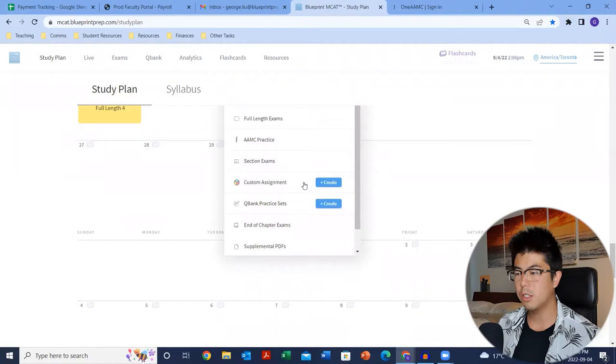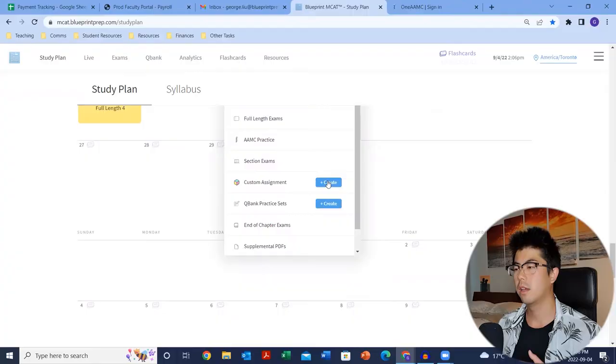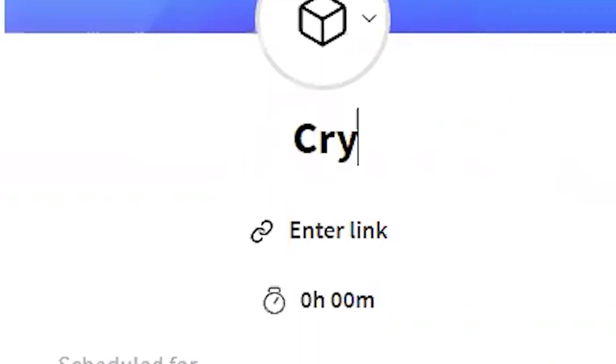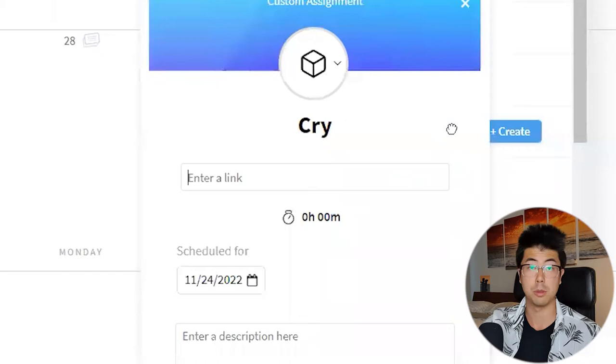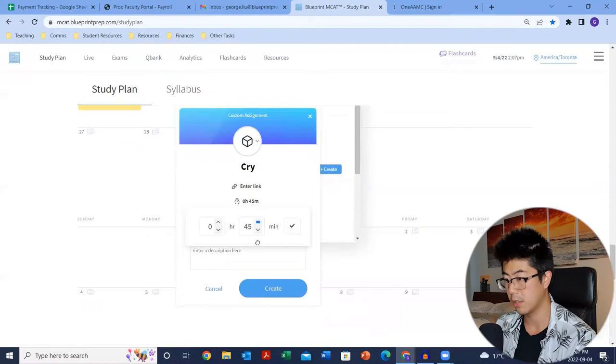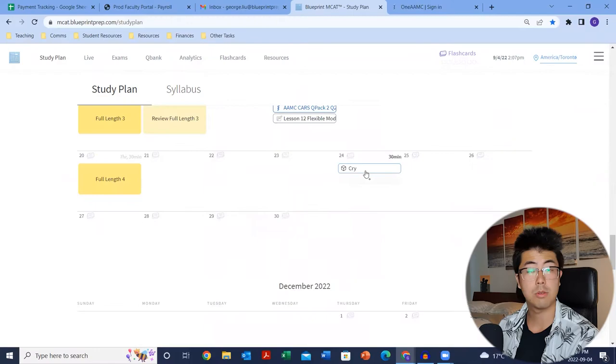Custom assignments — you can honestly do anything here. You can say, read a certain section of the textbook, review Erikson's stages, whatever it may be. You click create, put in anything you want, add a link if you find a good YouTube video explaining a concept, put in the estimated time — say 30 minutes — schedule it, add a description, and create it. It's right there in your custom assignments. This is just a marker to put something in your schedule, and you get that satisfaction of clicking complete once it's done.